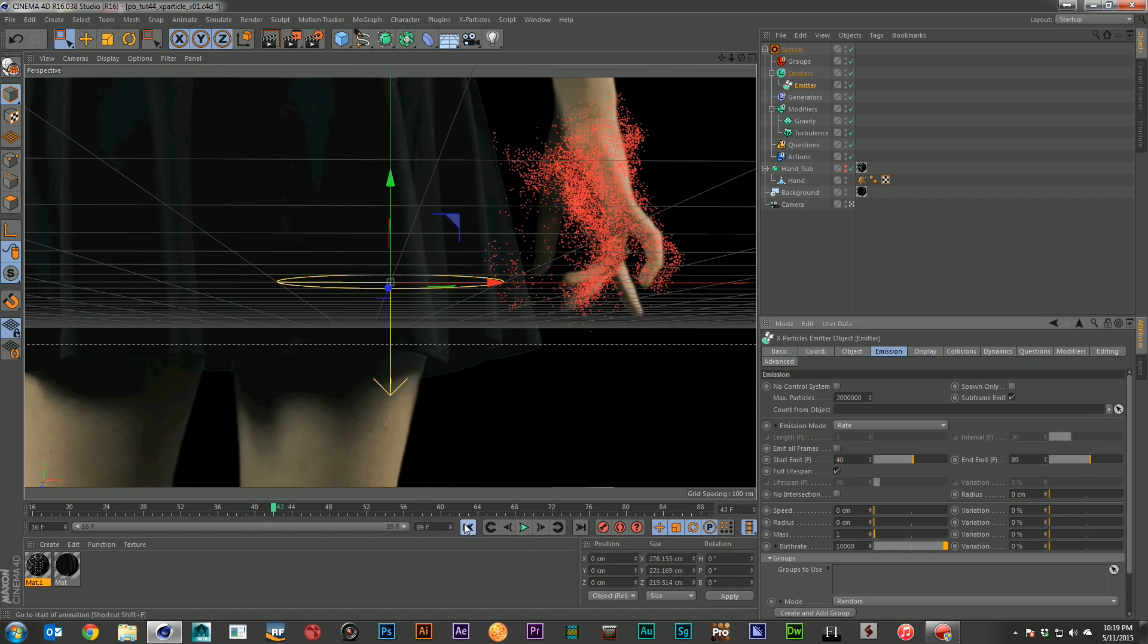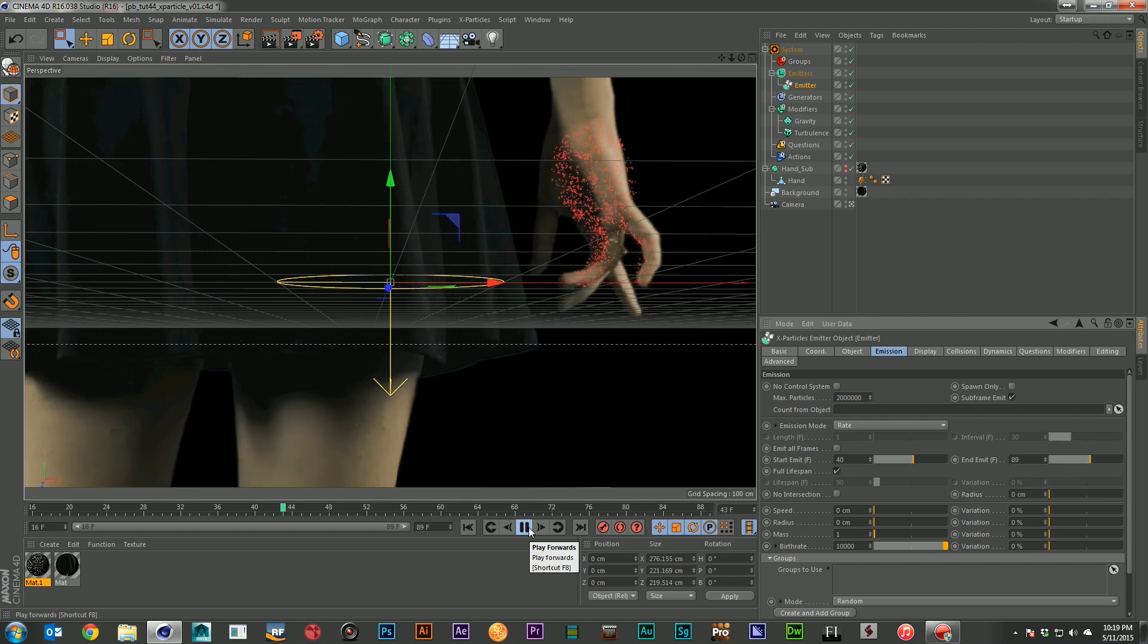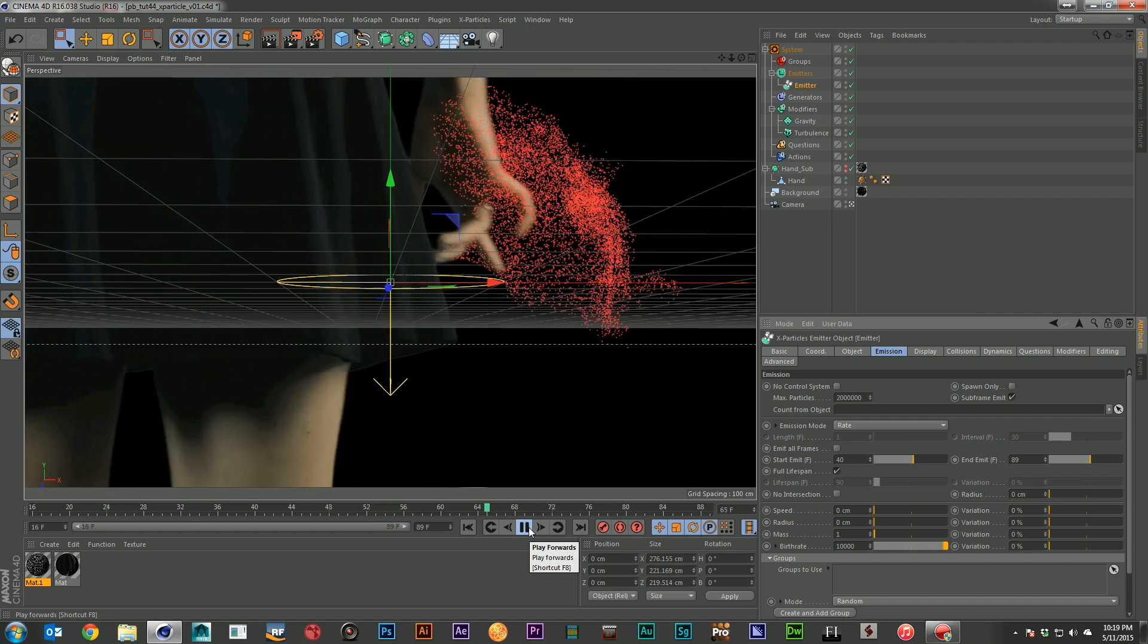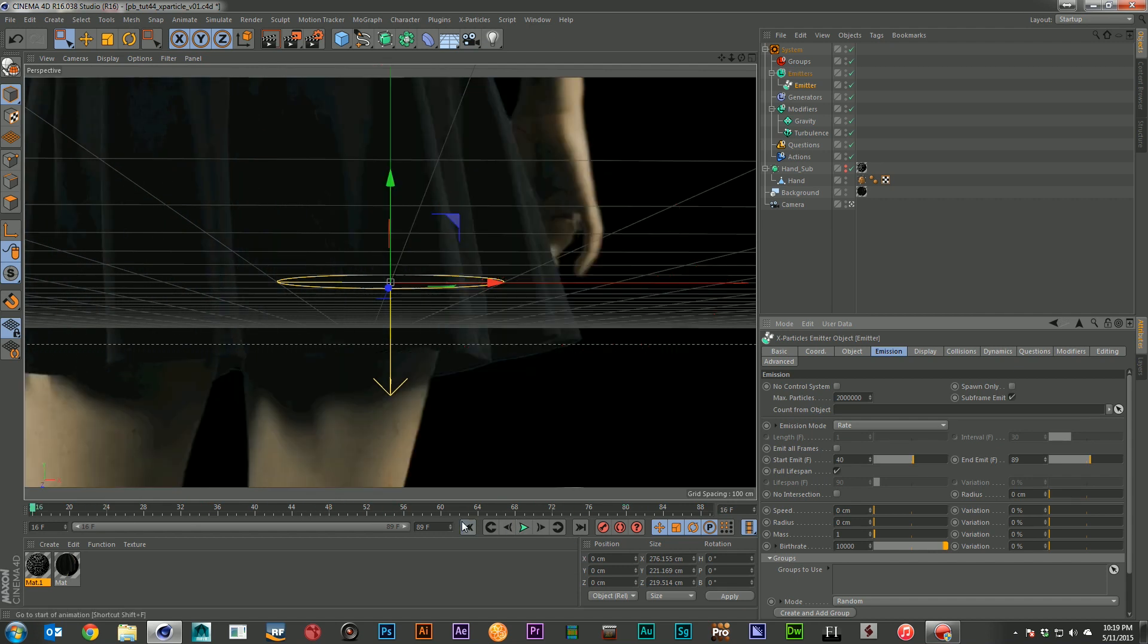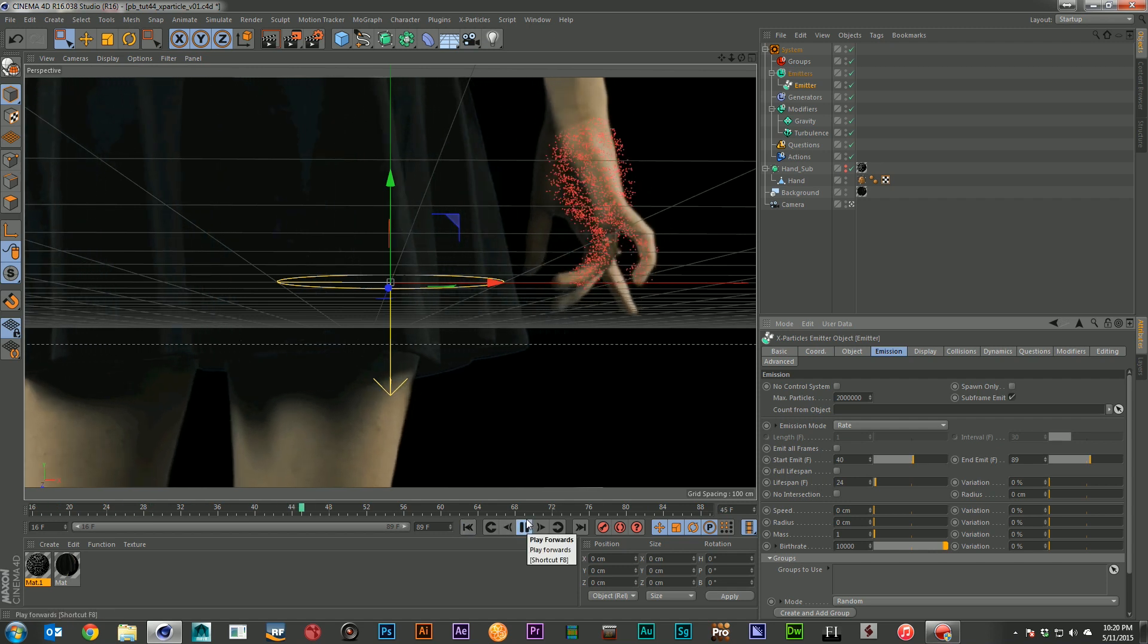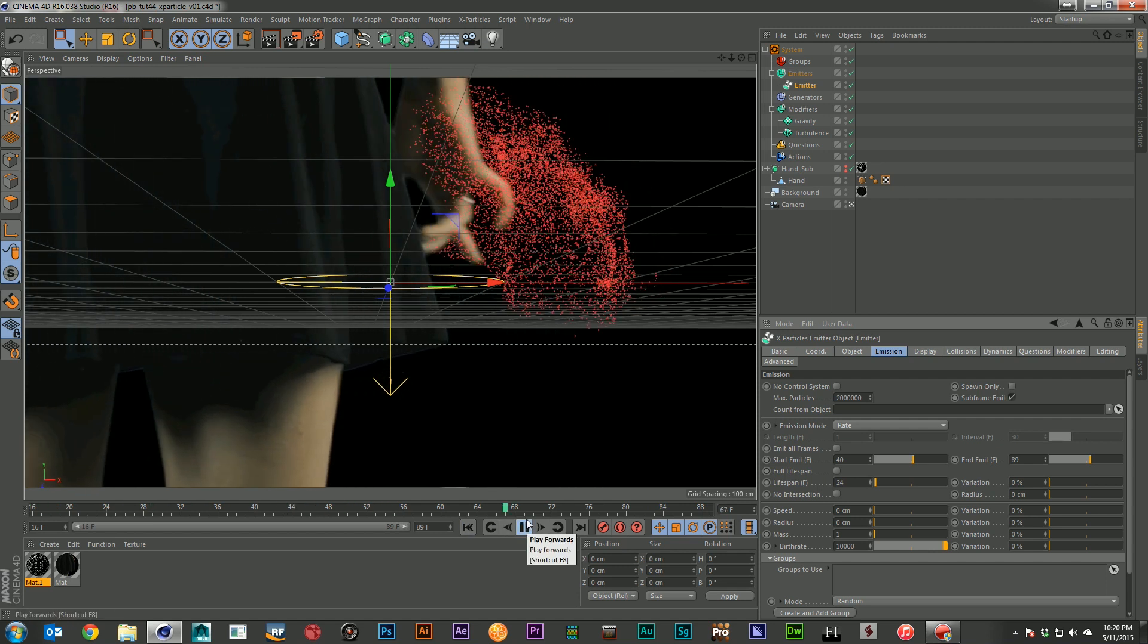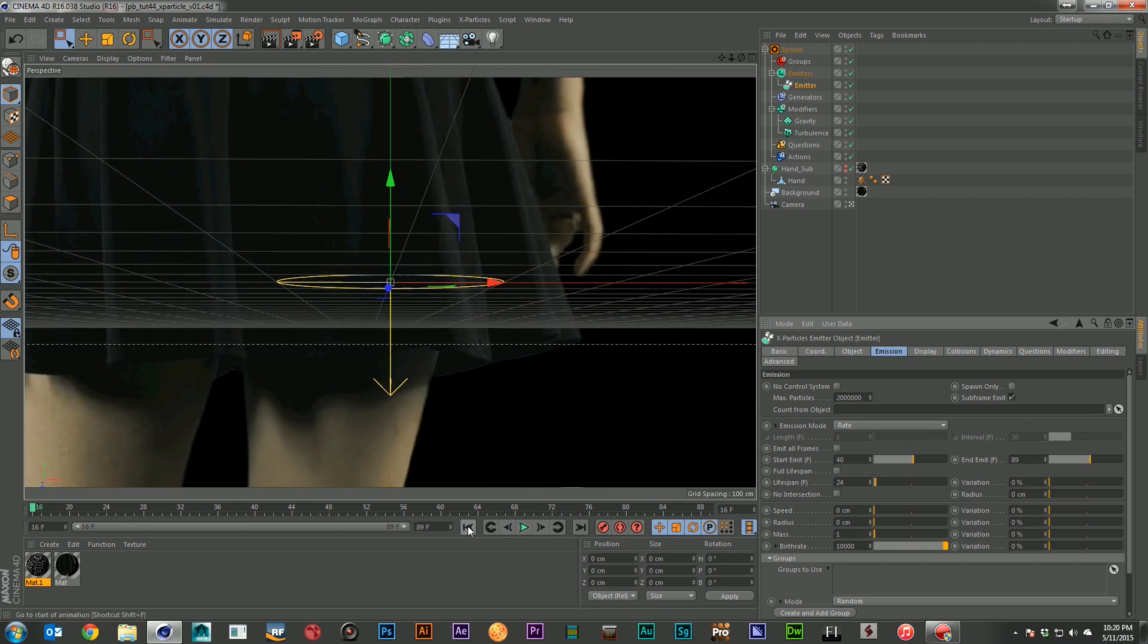So I'll go ahead and back it up. Frame 40. There we go. Nice. And I don't want it to be the full lifespan. I'm going to go ahead and put that down to maybe 24. There we go. That's much better.